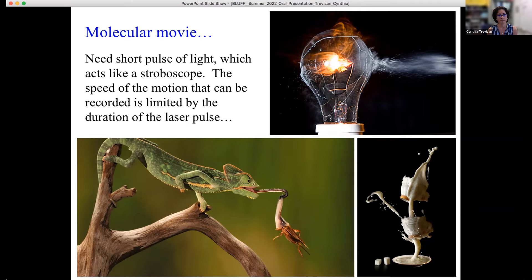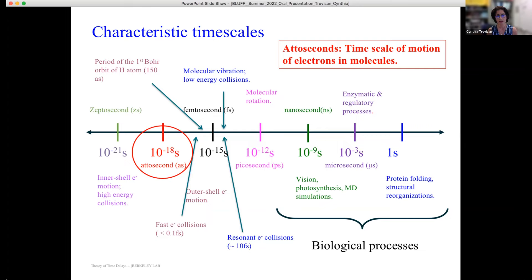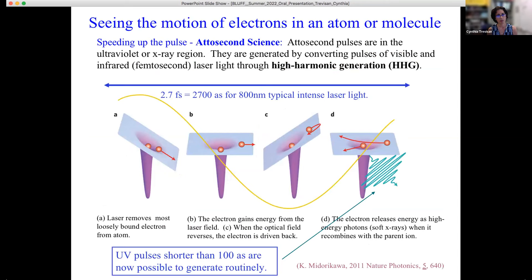How short is short? Biological processes operate on femtosecond timescales — 10^-15 seconds — approximately the timescale of an infrared laser pulse. But if we illuminate a molecule with an infrared pulse, we just see a big blur. We need to get into the attosecond regime, 10^-18 seconds, to resolve electron motion in a molecule. Nowadays that is possible.